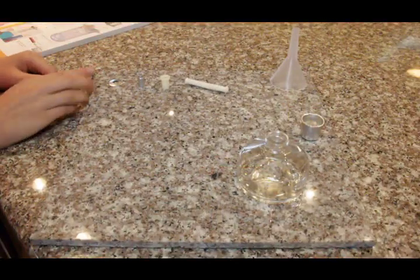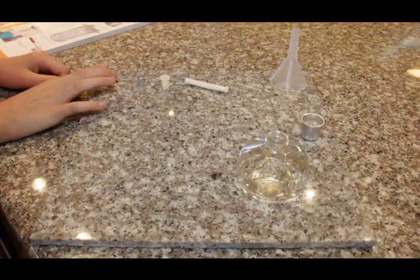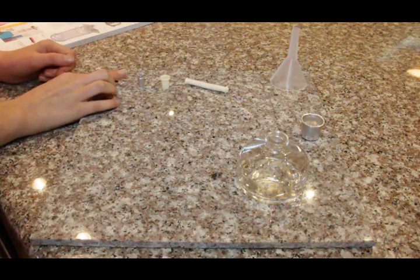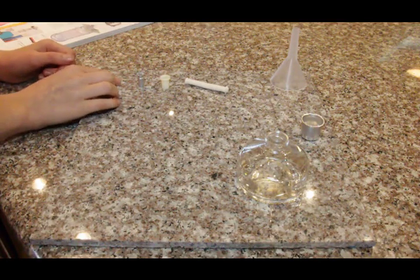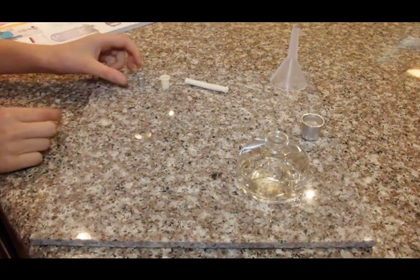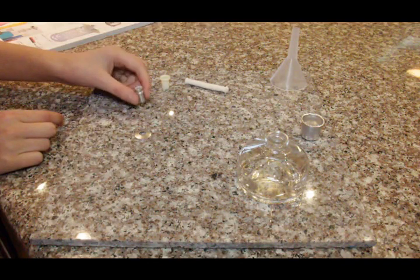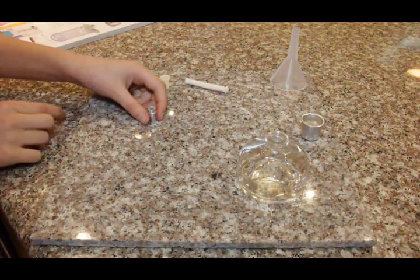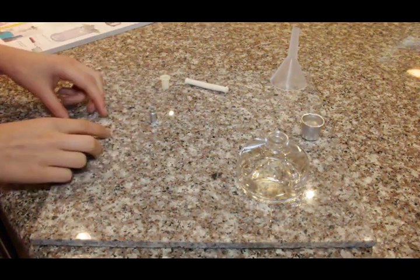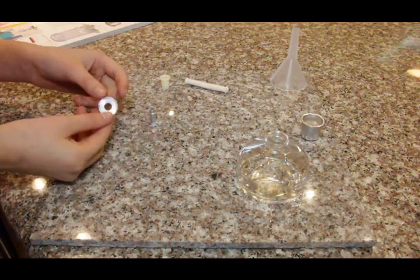To assemble the alcohol burner, you start by taking this aluminum disc and the wick holder. To put them together, look at your aluminum disc.